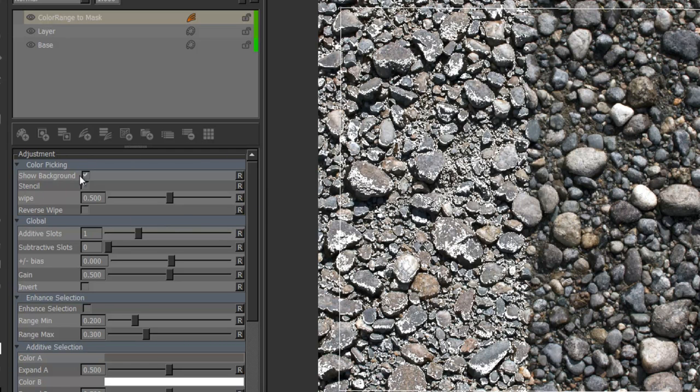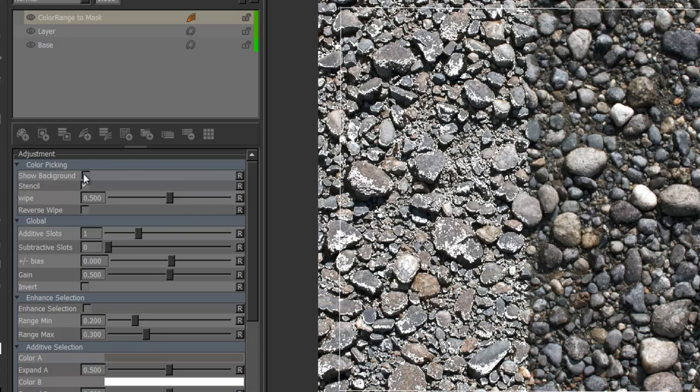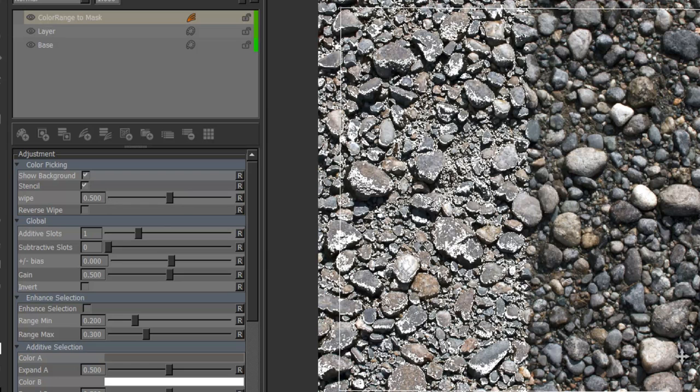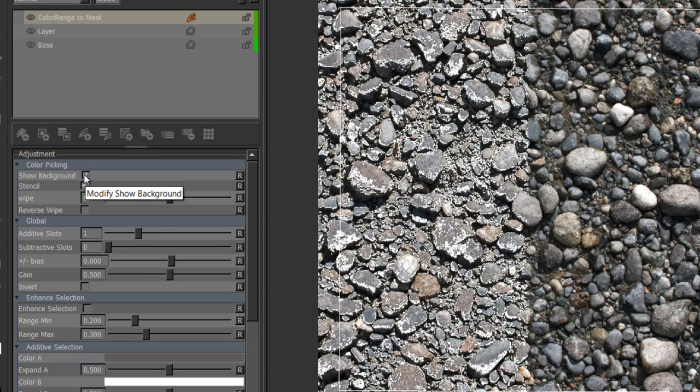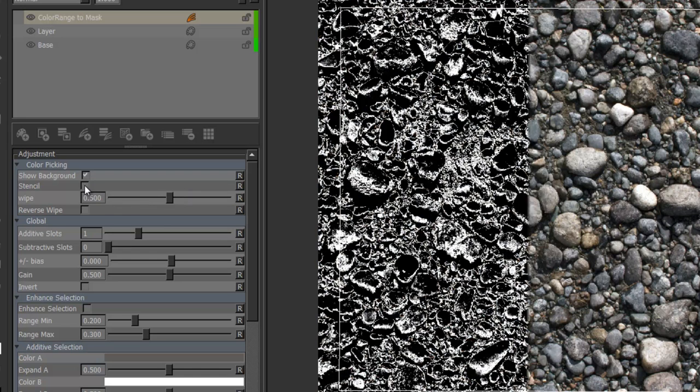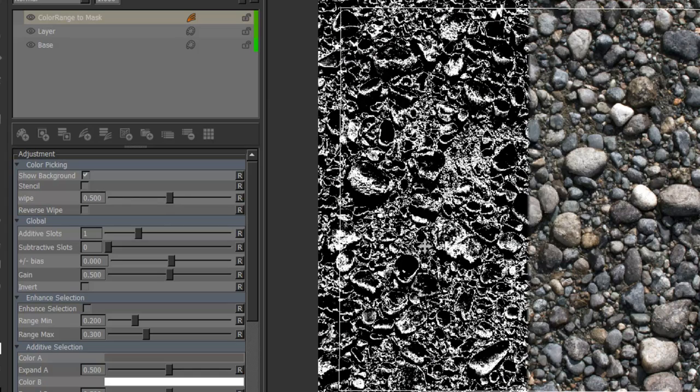So the first checkbox is Show Background and that will just reveal the background as you would expect so anything up to that adjustment layer is visible. And the second box is Stencil and Stencil will just take the black colors of your mask and make it transparent so this should be helpful to see a lot easier what you have selected.